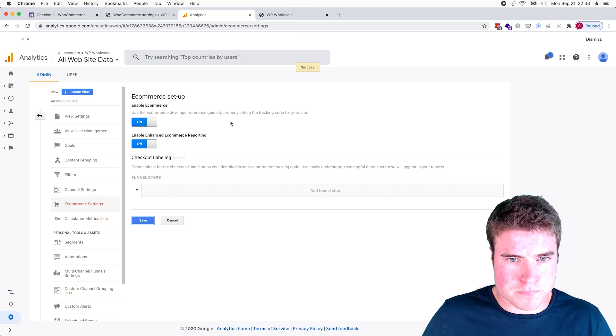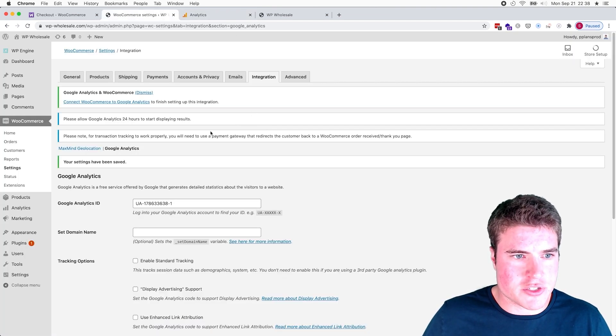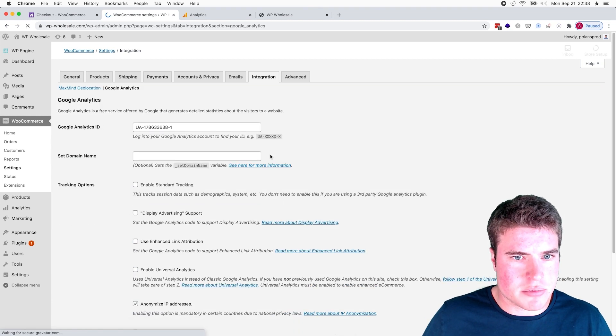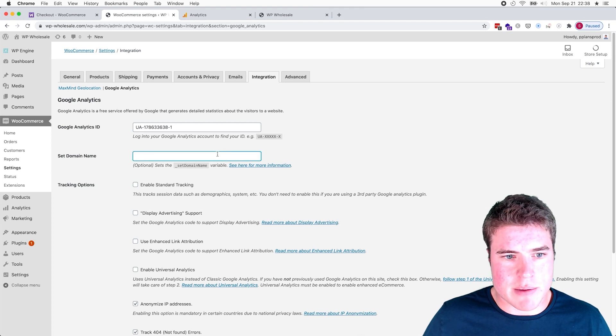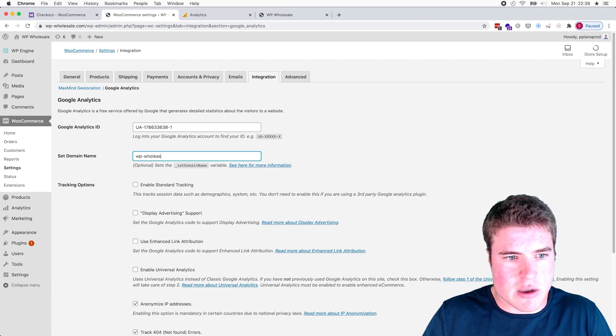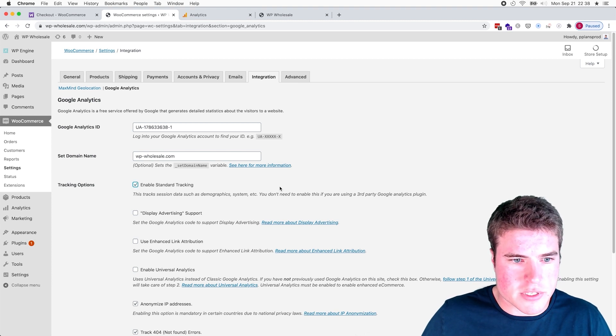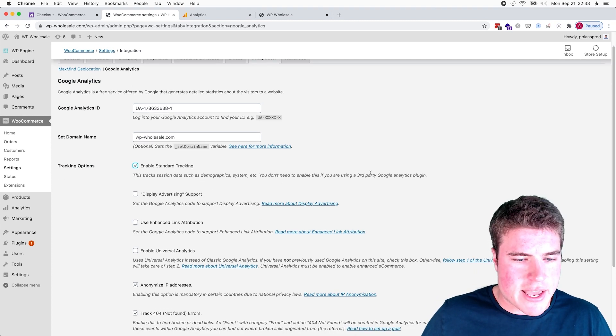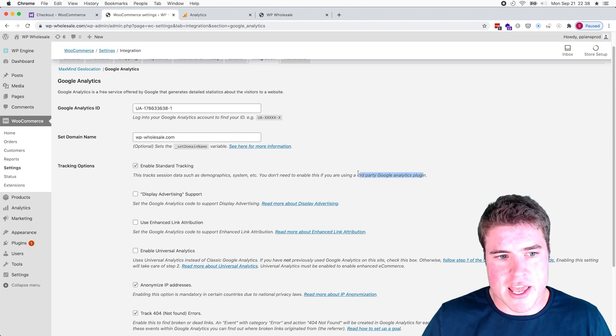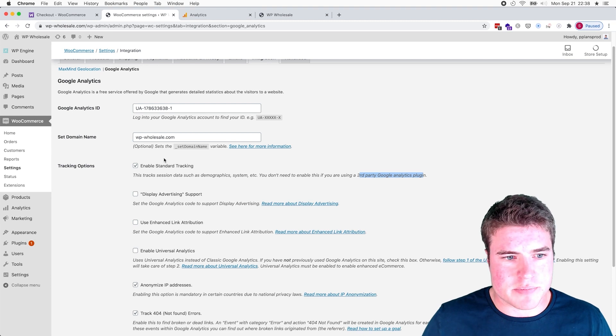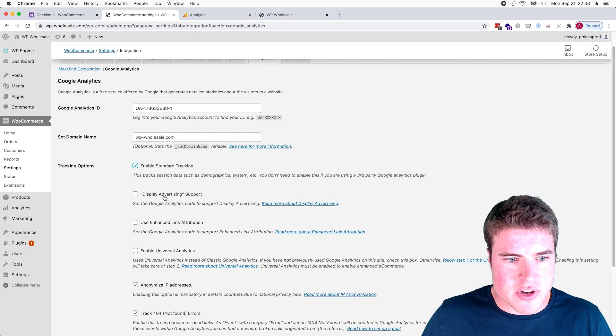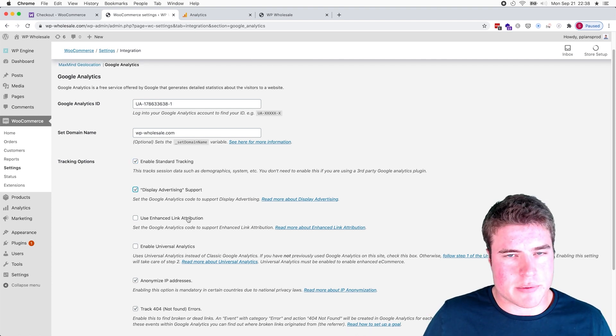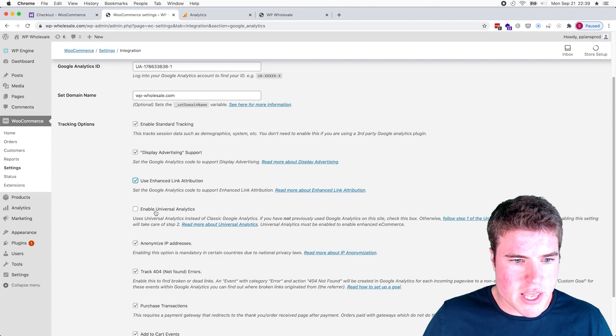So now I'm going to come back to this Google Analytics plugin settings and I also want to set my domain name. Now this is optional but I like to set it, so let's do wpwholesale.com. Okay, and I want to enable standard tracking. And if you're currently using another third-party Google Analytics plugin and you really don't want to stop using that, you could not enable this. But I'd always say for everybody to enable standard tracking. I would enable Display Advertising Record Support, enable this.